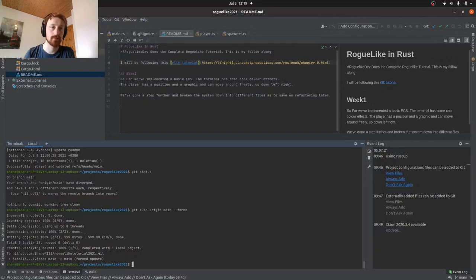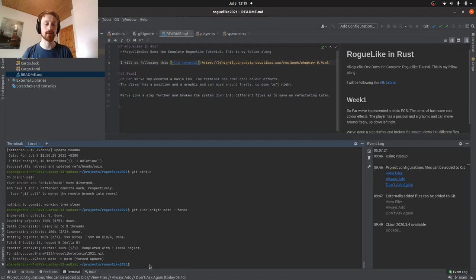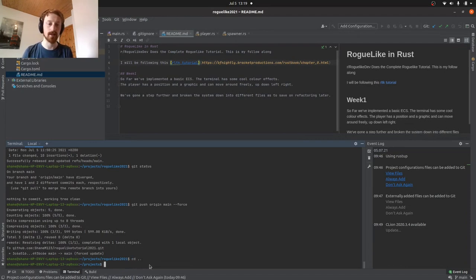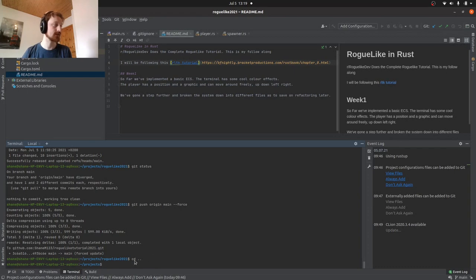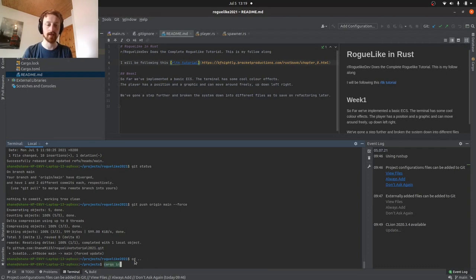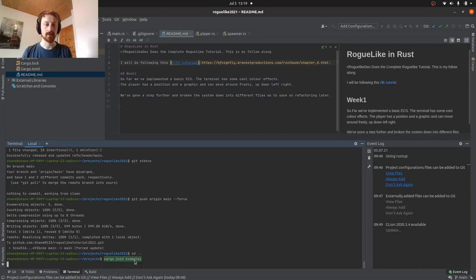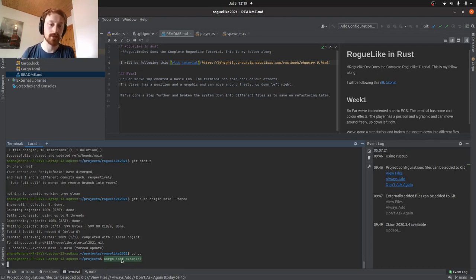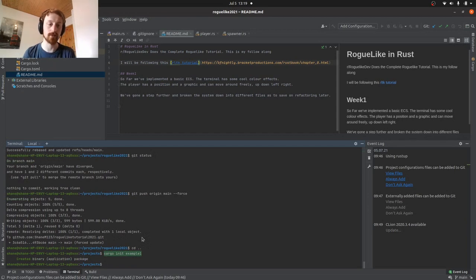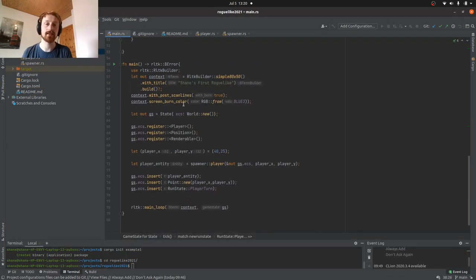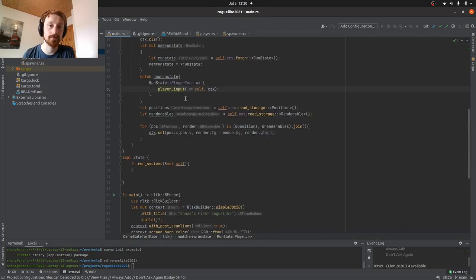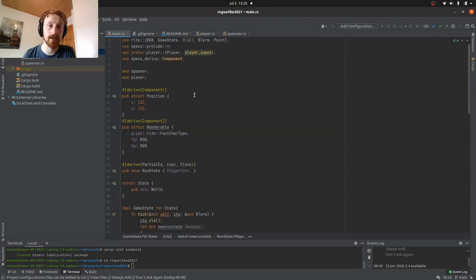To get started, I made my repo on GitHub. I created a new folder called roguelike 2021, so that's in my projects. To do that, all I basically did is I went to my terminal as you can see here down at the bottom and I did cargo init and gave the project a name, so example one or whatever, and that will create a Rust project for you.